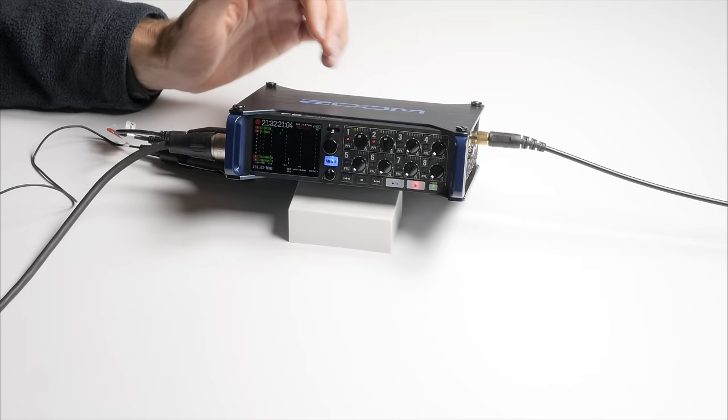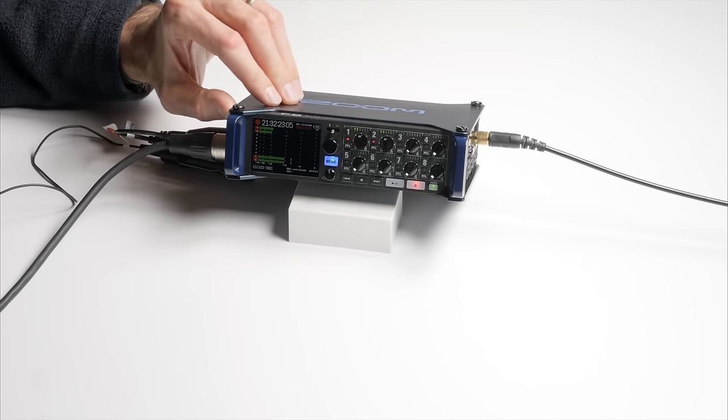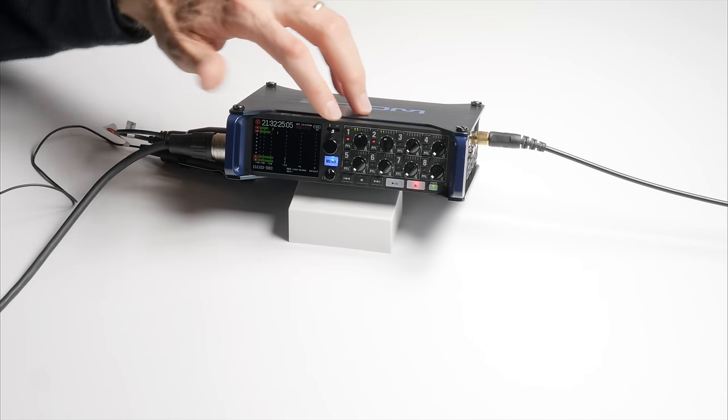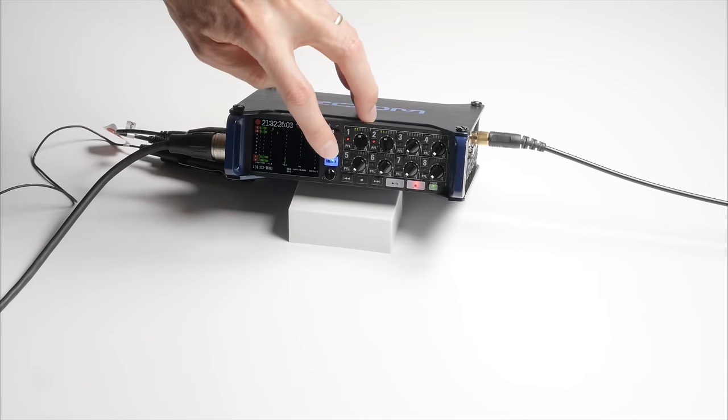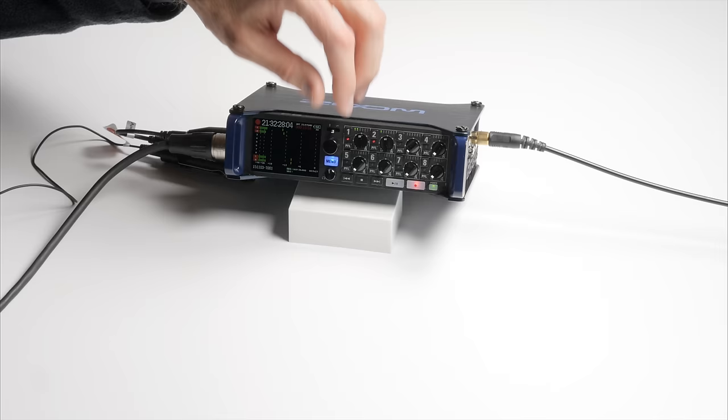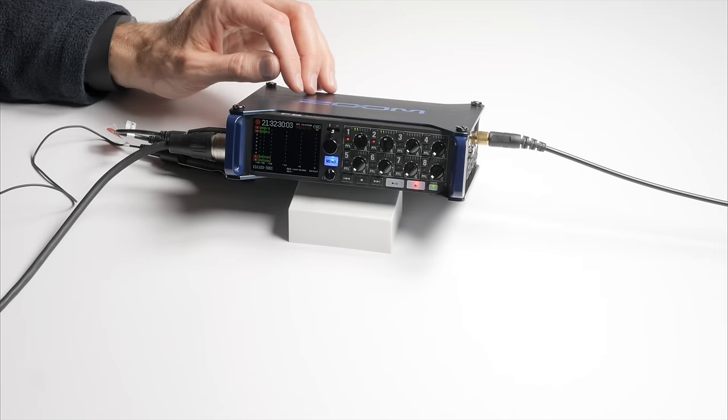Build quality, again, top notch. Feels like aluminum to me pretty much across the board. The jog dial is a tremendous step up from previous Zoom handy recorders. And again, I think it's going to stand up very nicely.